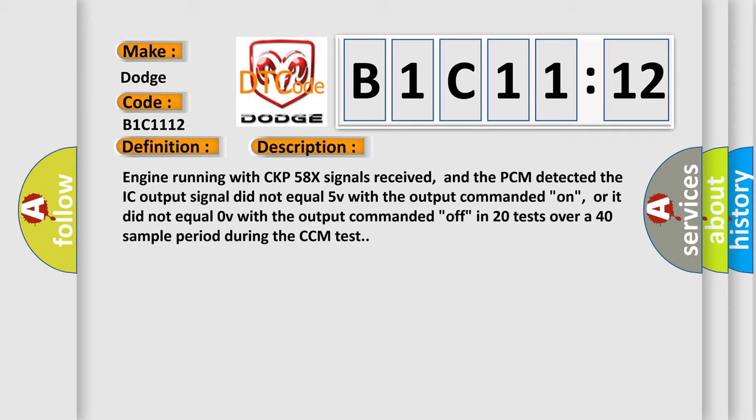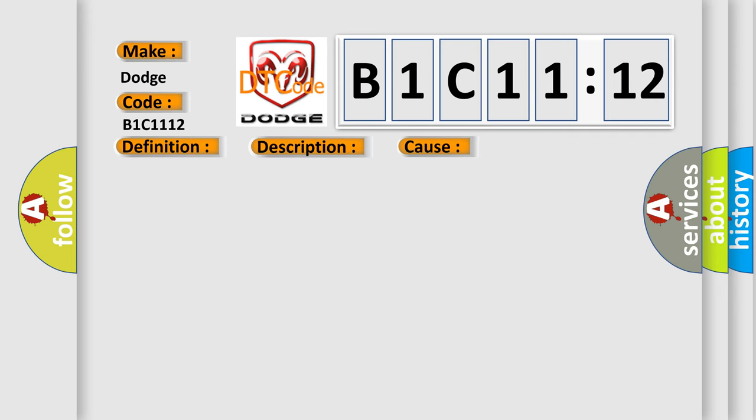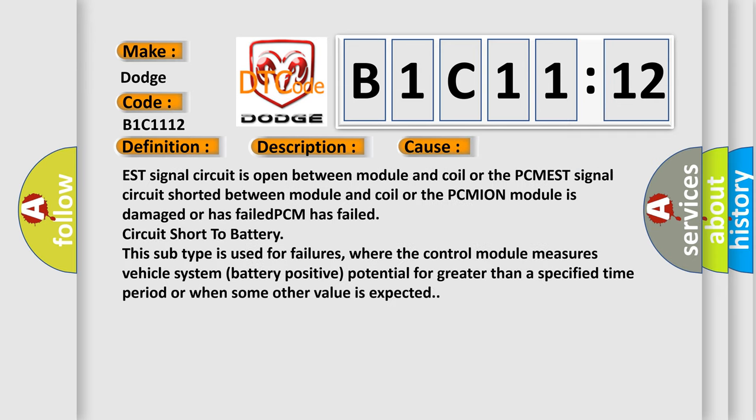This diagnostic error occurs most often in these cases: EST signal circuit is open between module and coil, or the PCM EST signal circuit shorted between module and coil, or the PCM ignition module is damaged or has failed, or circuit short to battery.